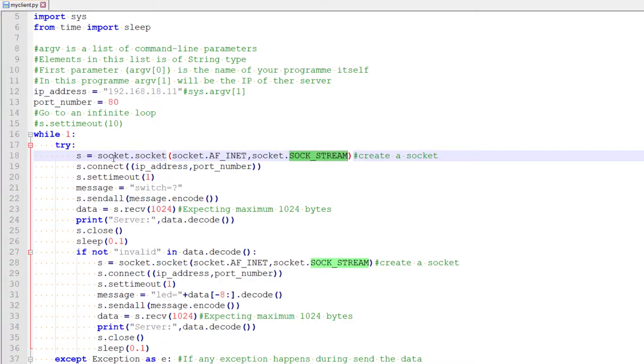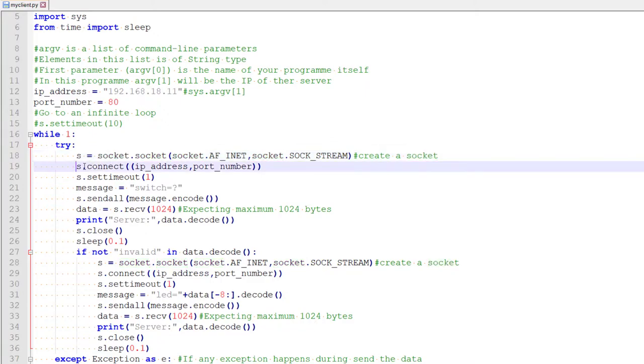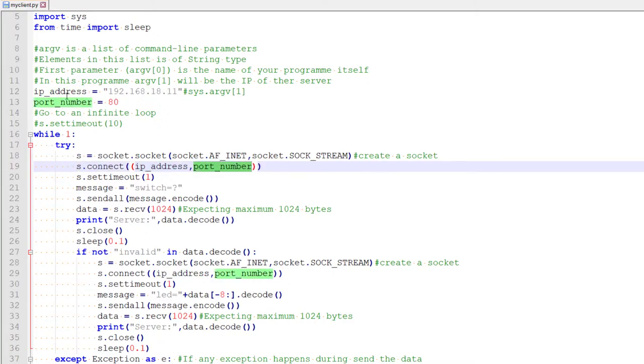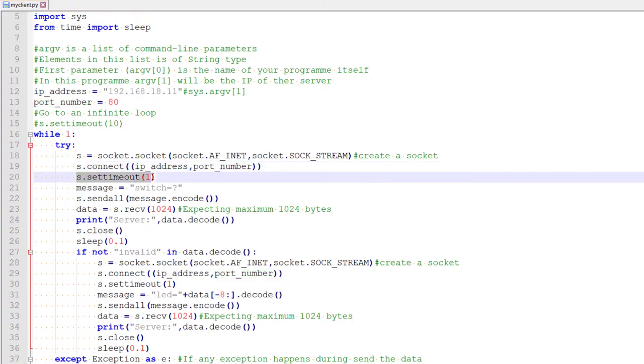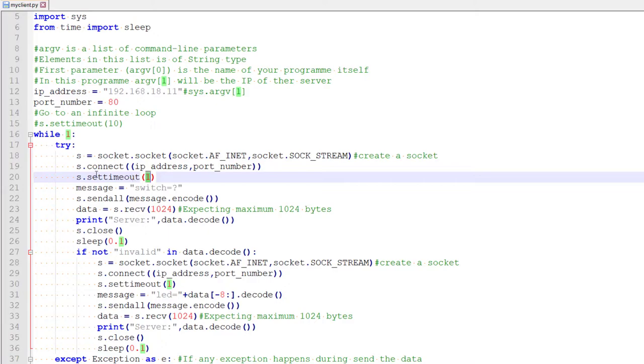So we created so-called socket and here we are making a connection with the server. In our case, ESP using his IP address as well as port number. So here we are setting a timeout. That means when we are trying to communicate, if there is no response from the server after this much time, it is in second, we will terminate the connection. Otherwise, we will be stuck in an infinite loop.